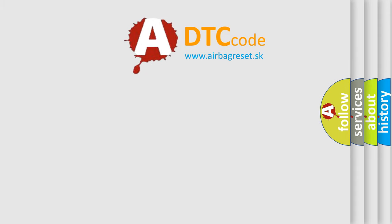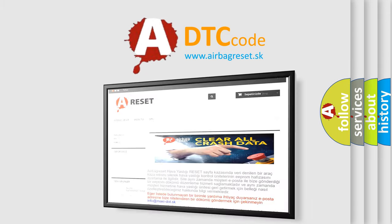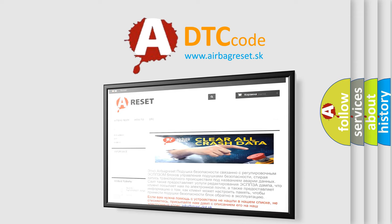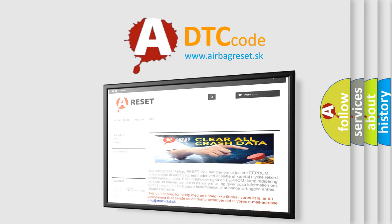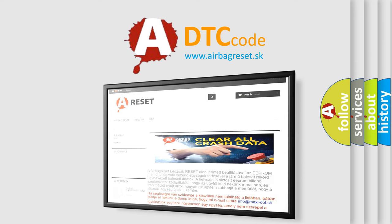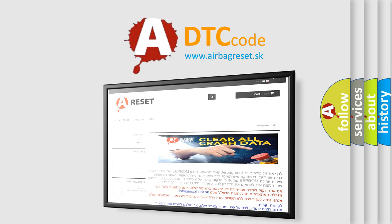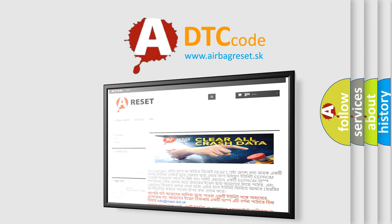The airbag reset website aims to provide information in 52 languages. Thank you for your attention and stay tuned for the next video.